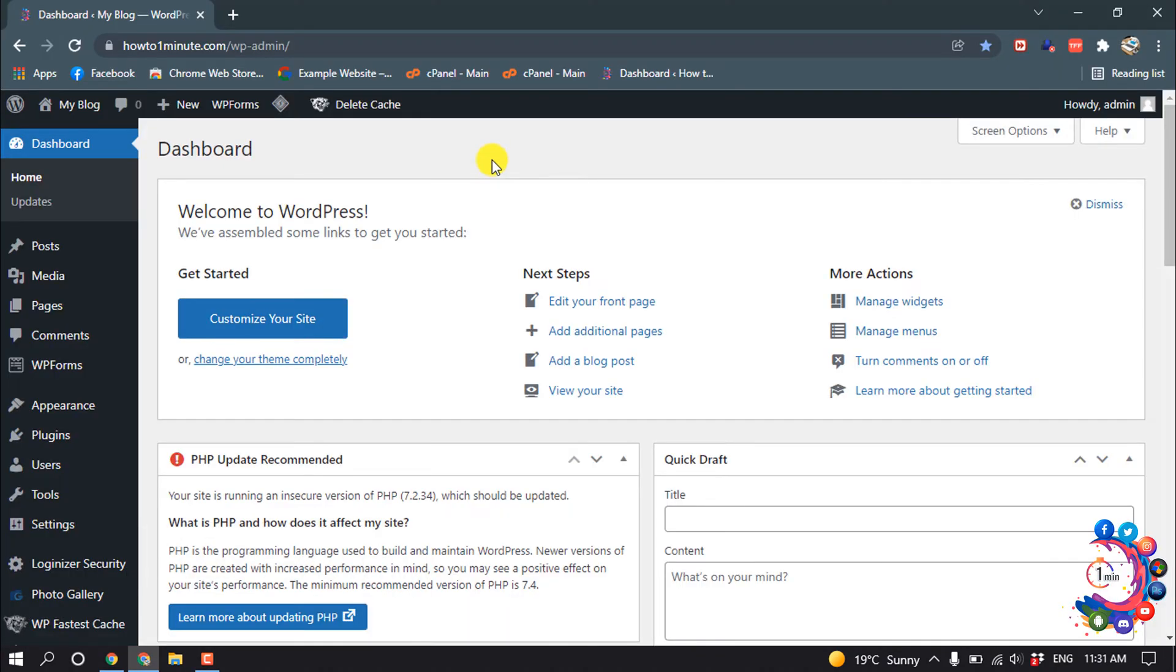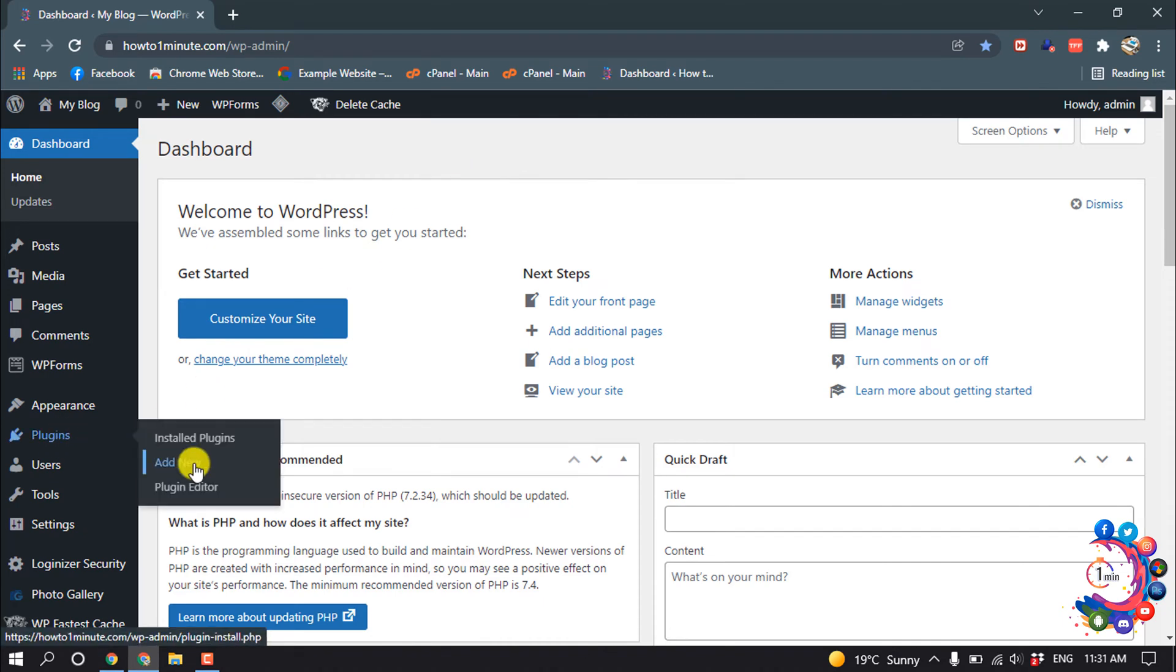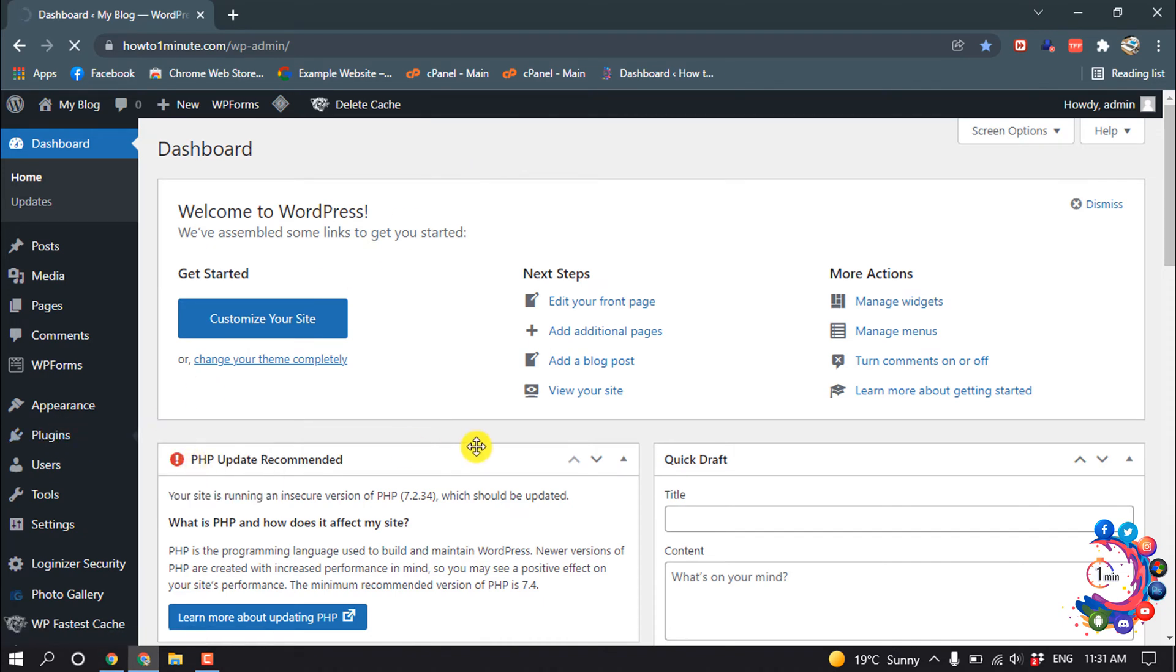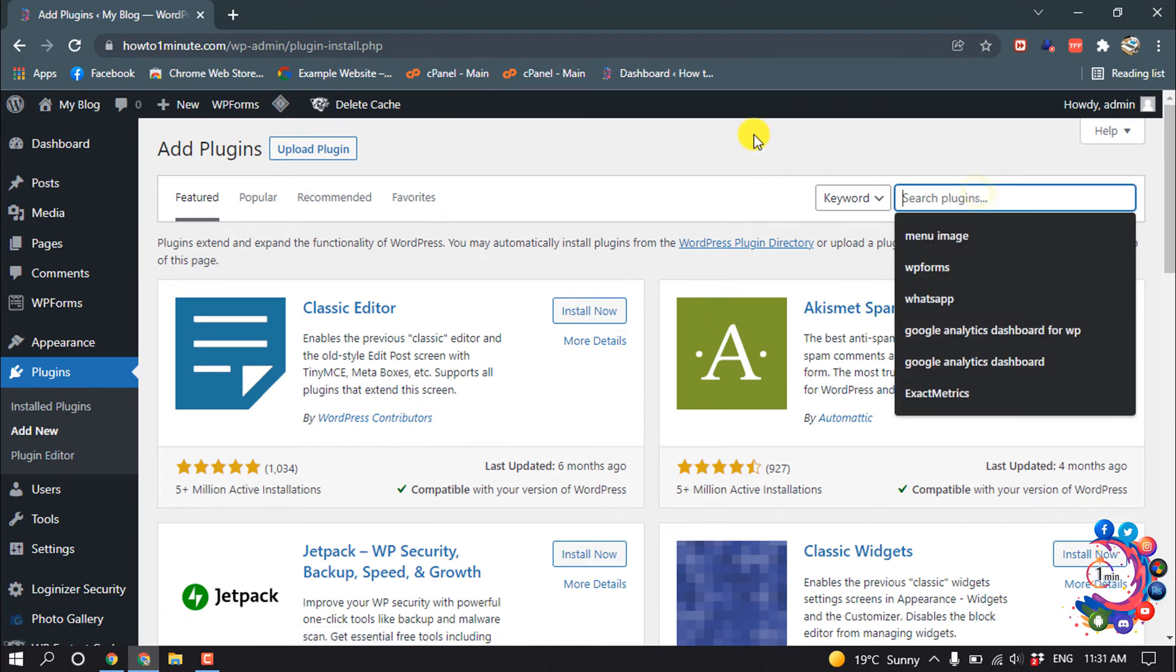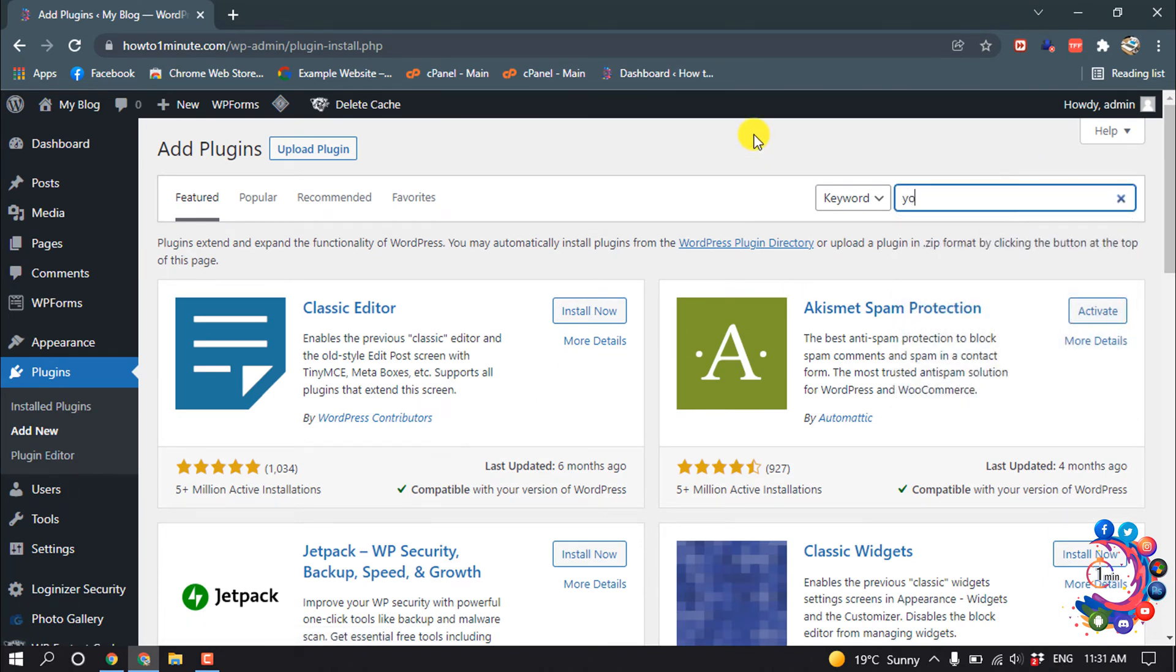So the first thing you have to do, login into your WordPress dashboard. Then hover over on Plugins, Add New, and search here Yoast SEO.